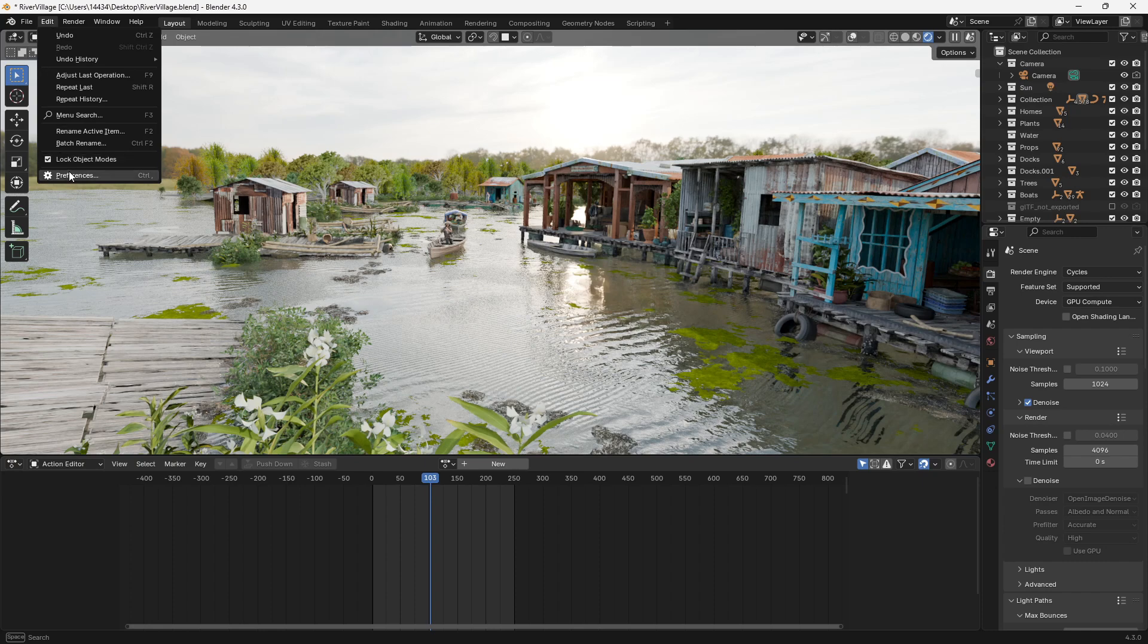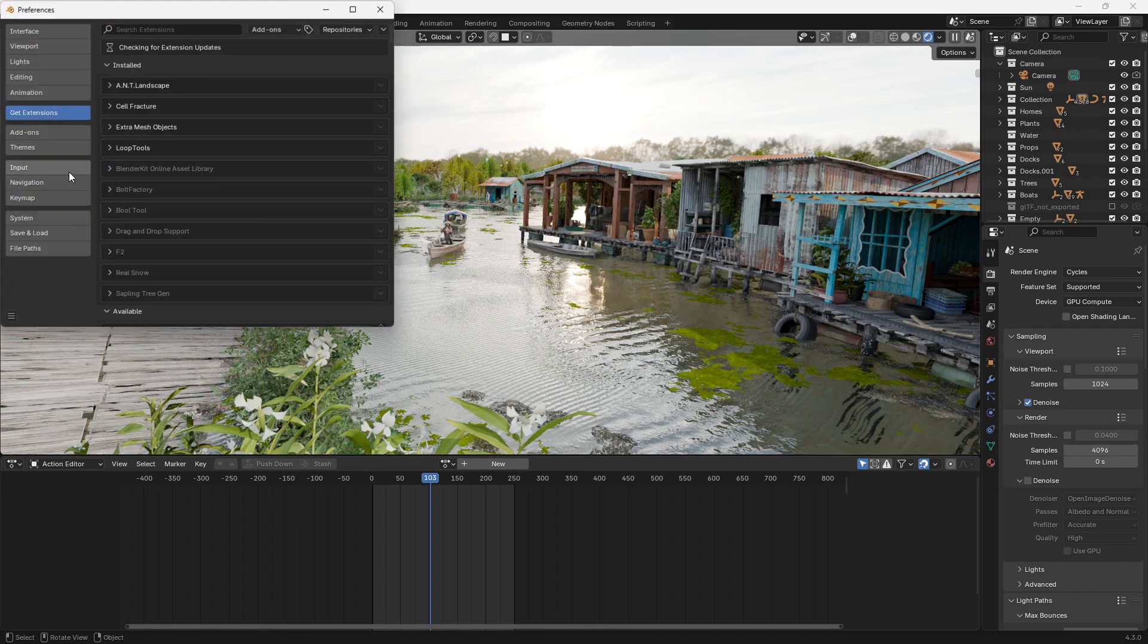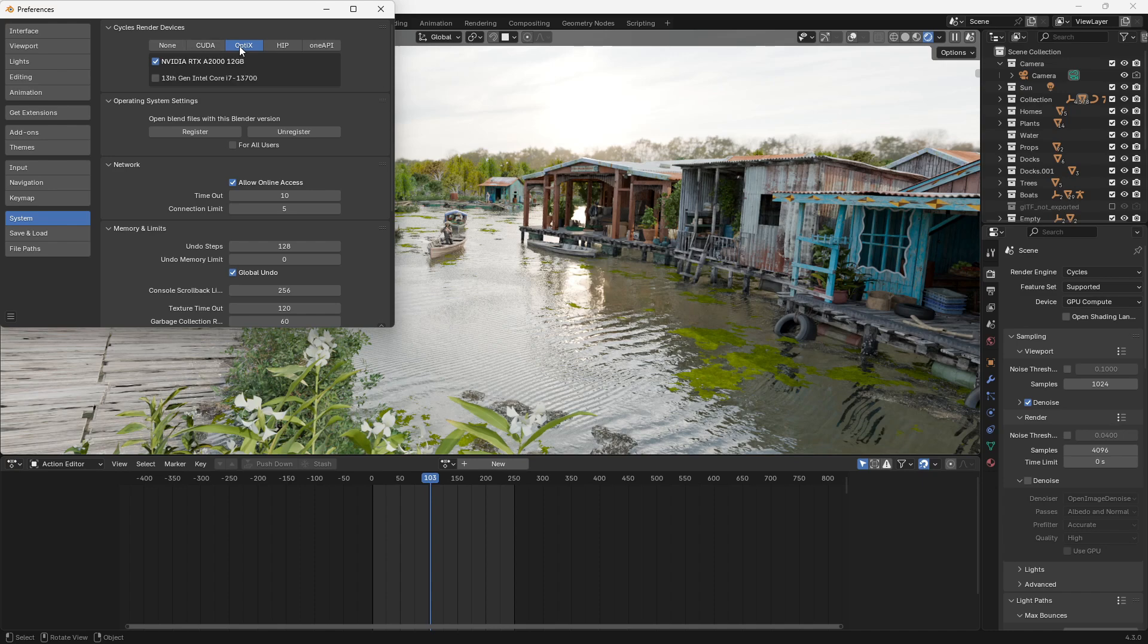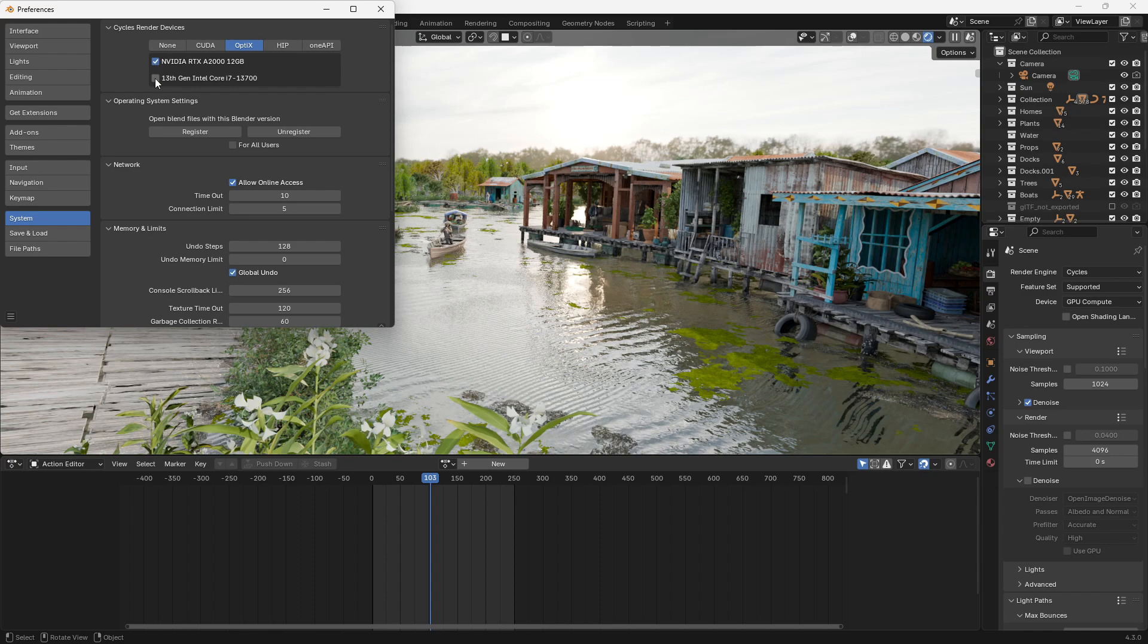If you do have a GPU make sure you go to your preferences, go to system and then go under OptiX or CUDA. I generally go with OptiX because it's faster and you want to check your graphics card right here. This is your CPU. Depending on your project you may want to test turning on this CPU. In most cases this isn't going to speed up your render time so I usually just leave it unchecked.